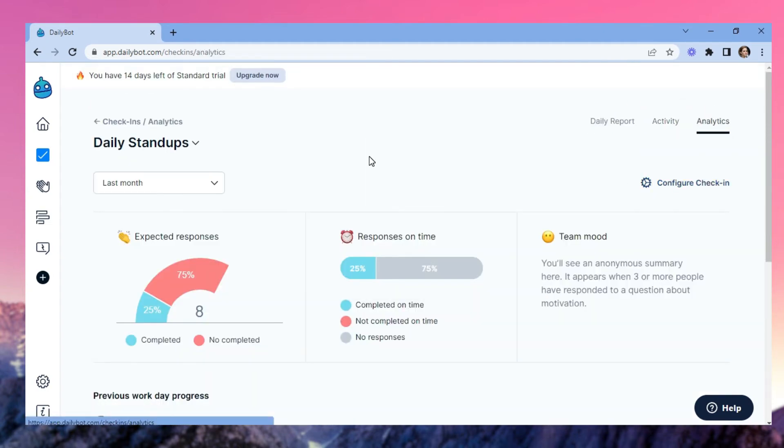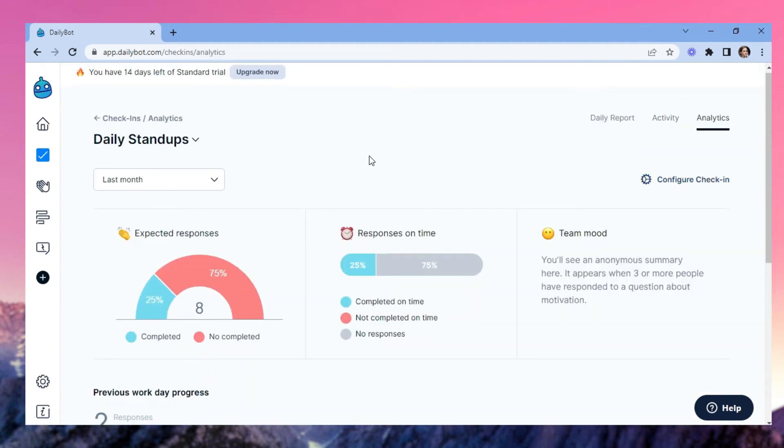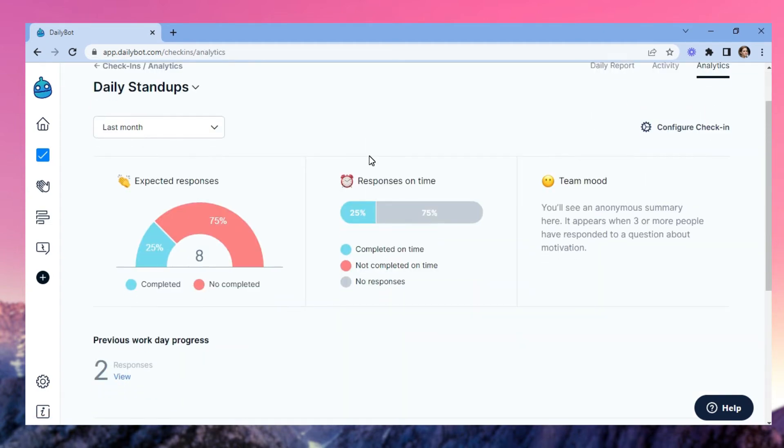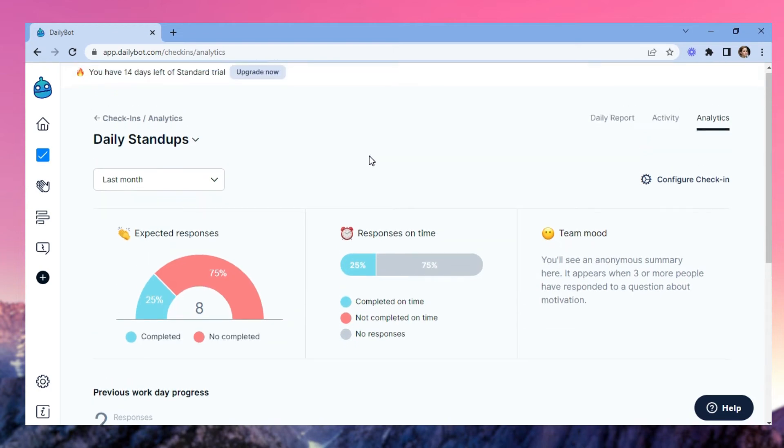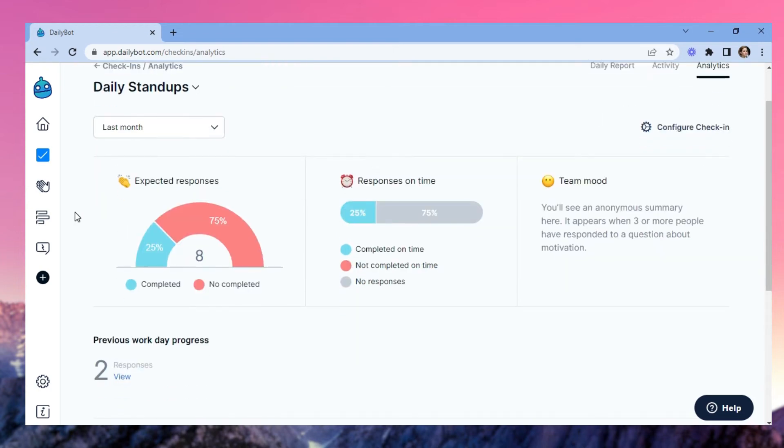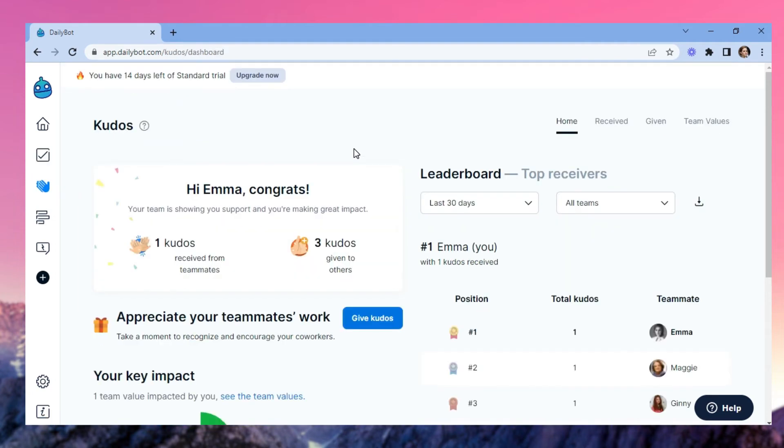The analytics view is where you get a summary of your check-in responses. DailyBot will automatically create graphs for you to see if applicable.